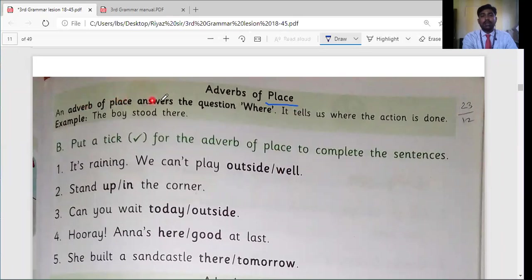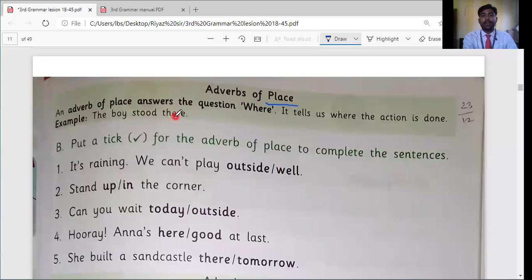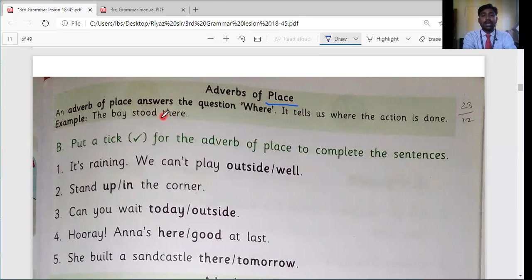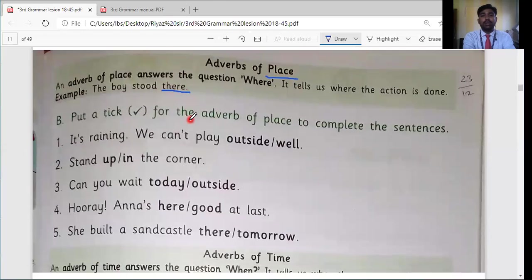The definition reads: an adverb of place answers the question 'where' — it tells us where the action is done. For example: the boy stood there. The action word is 'stood'. Where is this action happening? There. So 'there' is the adverb of place. Now let's solve activity B.